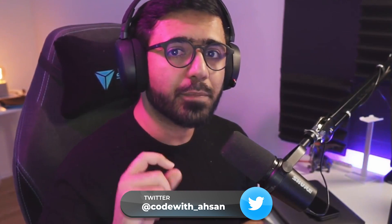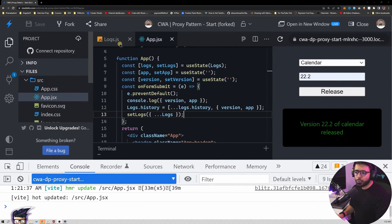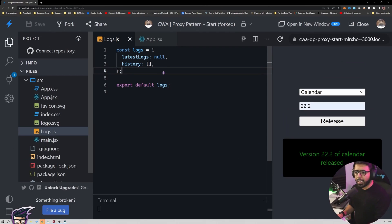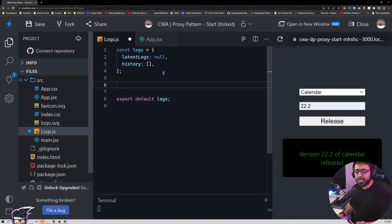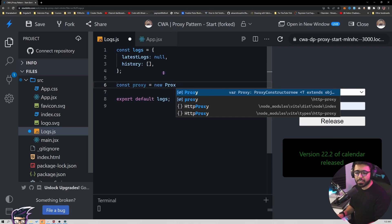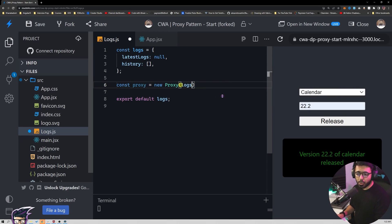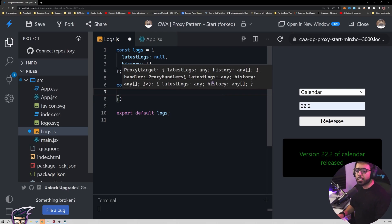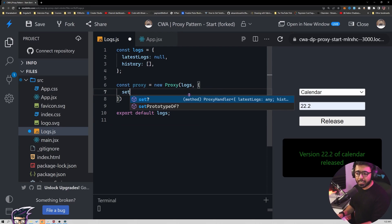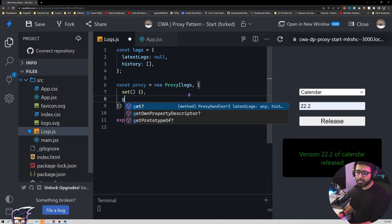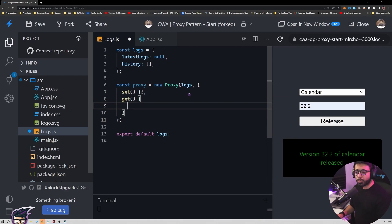What we are going to do right now is switch from this logs object to a proxy. I'll go to logs.js and create a new Proxy — proxy is native to the browser. I'll say: const proxy = new Proxy. The first argument is the object itself, so I provide the logs object, and the second argument is the handlers where we specify the setter and getter functions. I'll say set and get here.